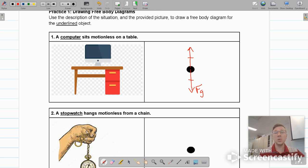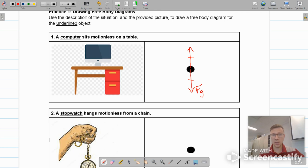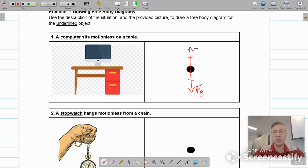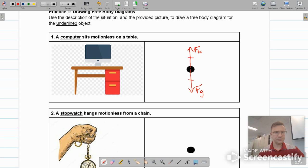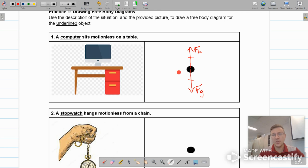The computer is sitting on the table, and the table is pushing back up on the computer. It is a contact force — the computer and the table are in contact with one another. The normal force is a reaction to the action force of the computer pushing down on the table. We'll label that as F_N for normal force. Looking at horizontal forces, there are none, so we leave left and right blank. There's nothing pushing the computer in either direction.